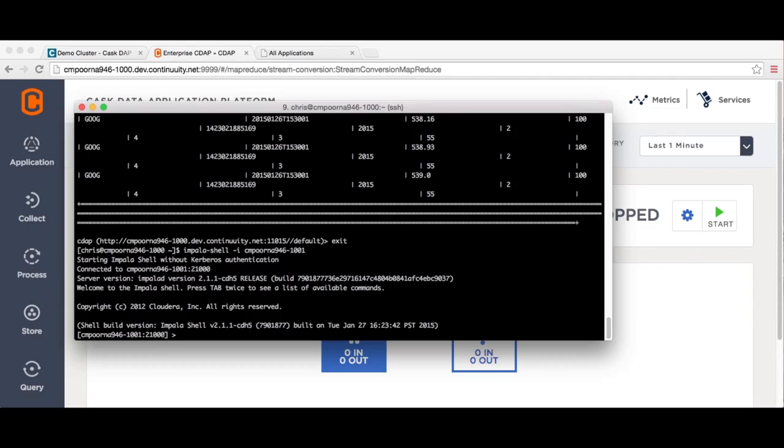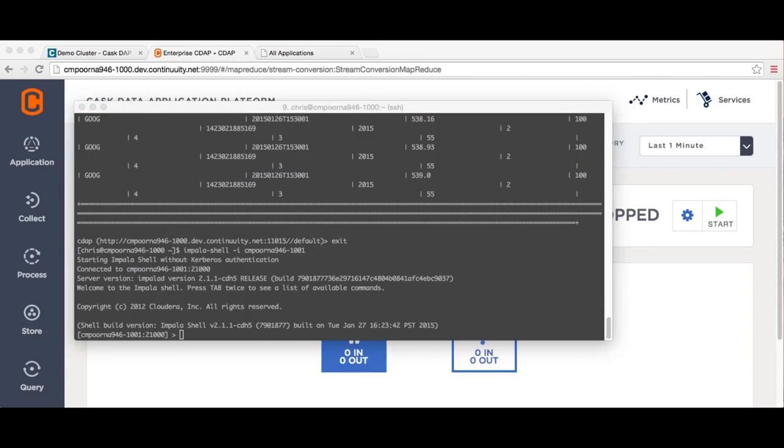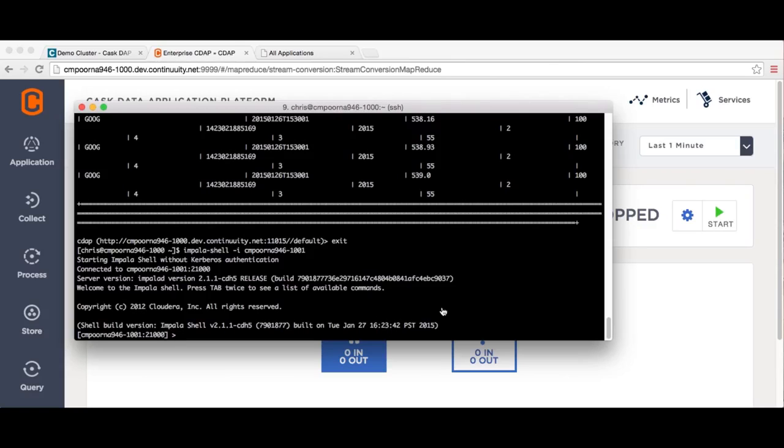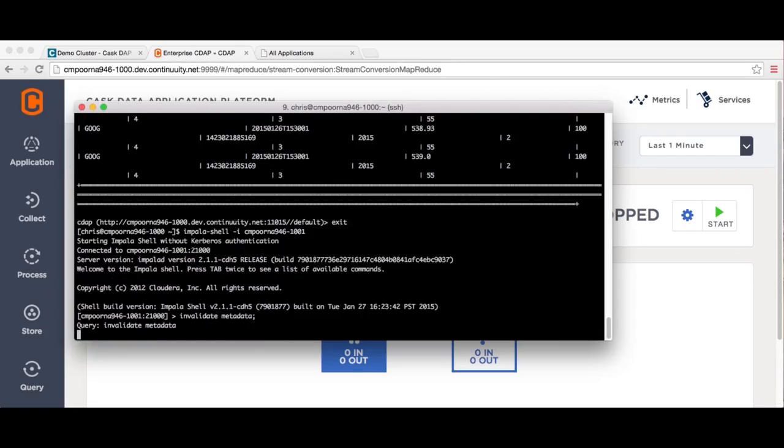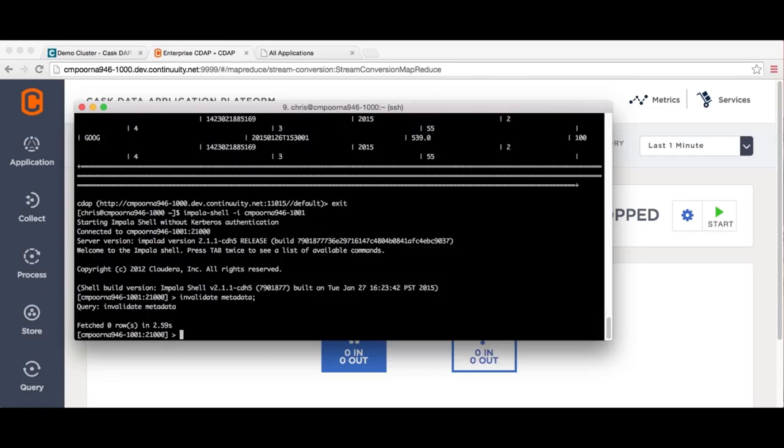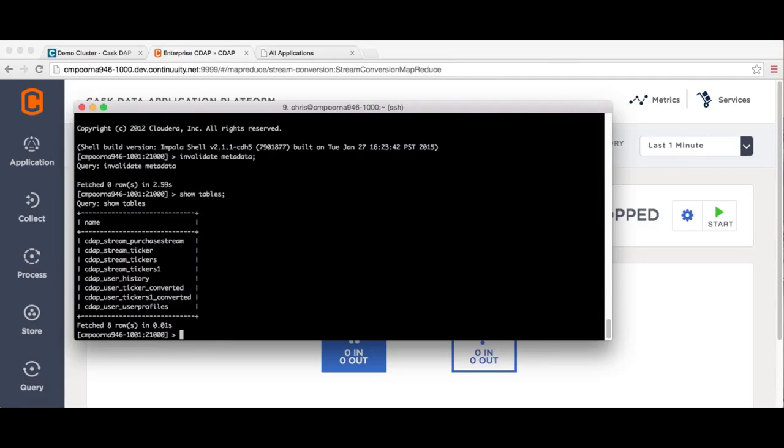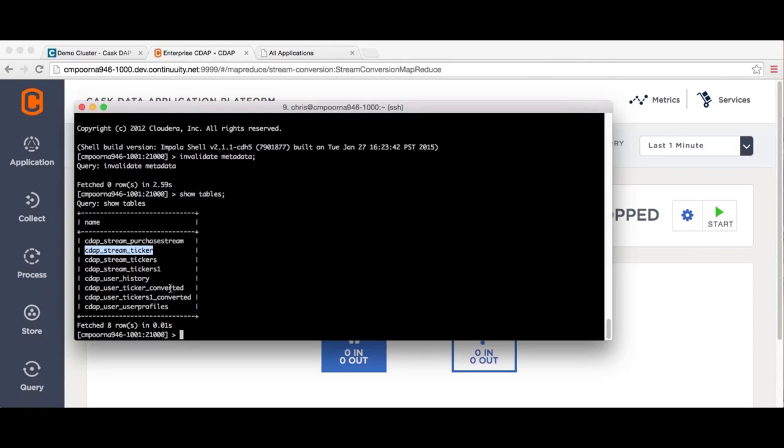Without the adapter, a developer would have to ingest the data into HDFS, use Hive to query the data and define a schema, write a MapReduce program to transform the data into one of the Impala file formats, and use a workflow system such as Oozie to schedule the MapReduce program on a regular interval. This is a significant programming effort requiring extensive knowledge of multiple Hadoop components.